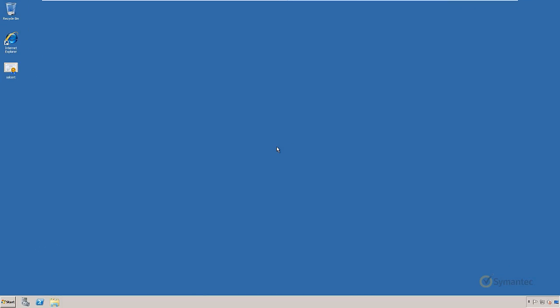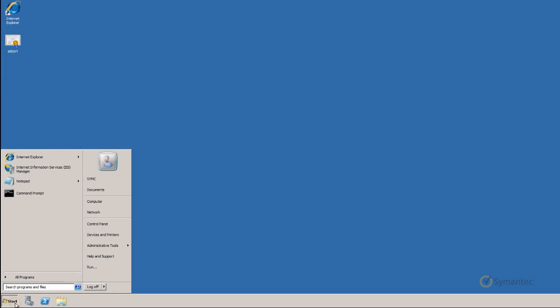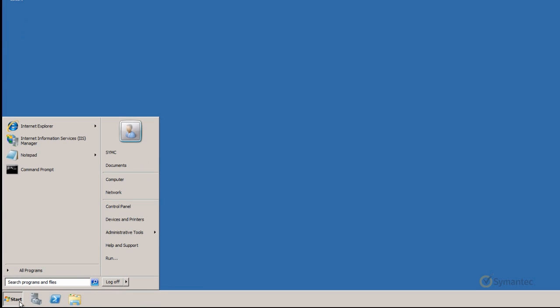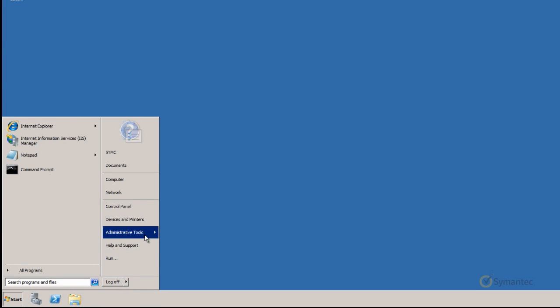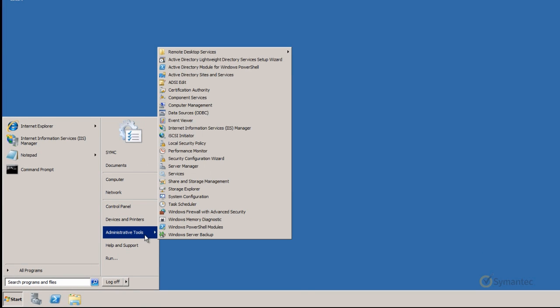Now that we have the issued certificate on the server, let's start the installation by opening the IIS console. Click the Start button, select Administrative Tools, and click Internet Information Services IIS Manager.